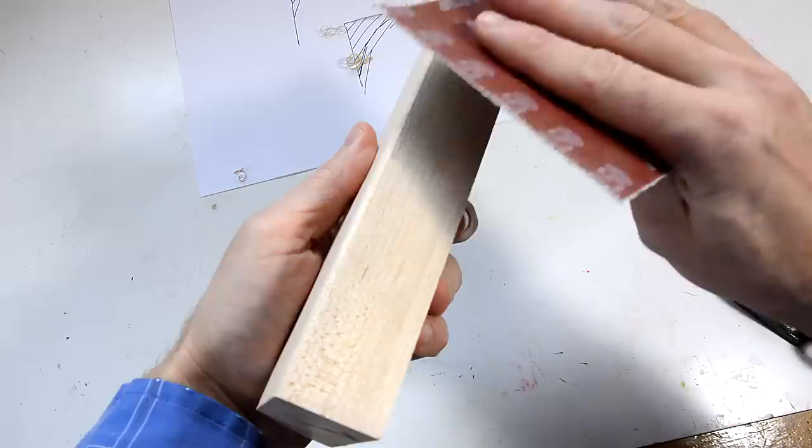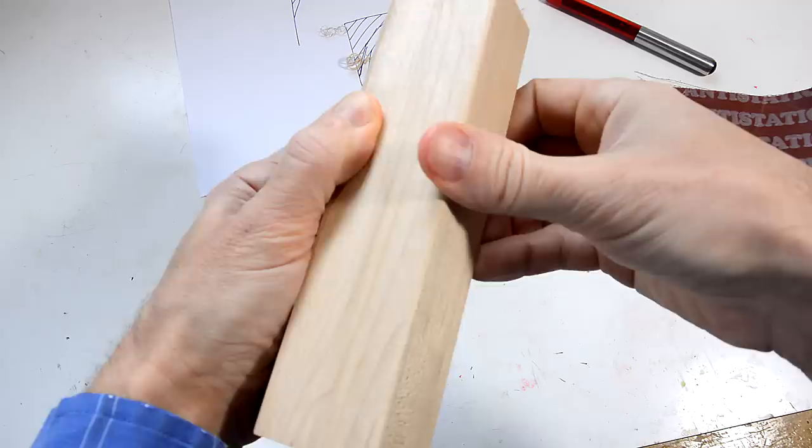So now let's just smooth that over with some sandpaper. And that really feels like a round-over.